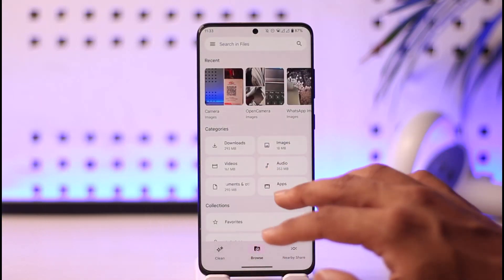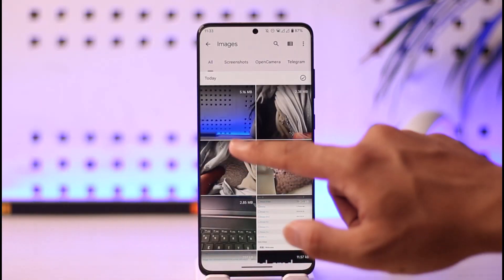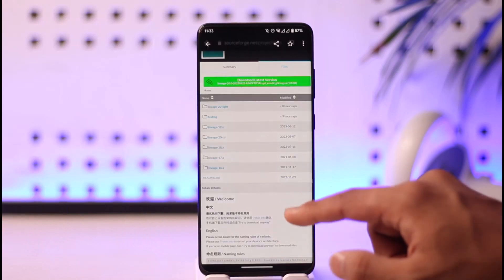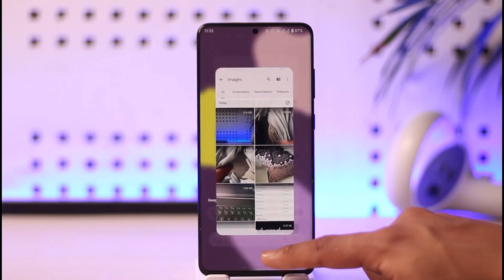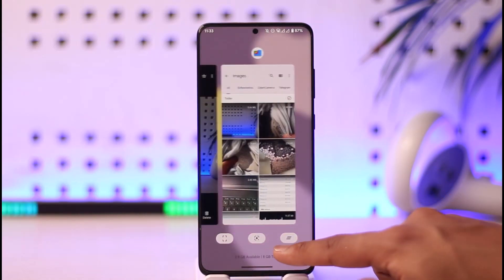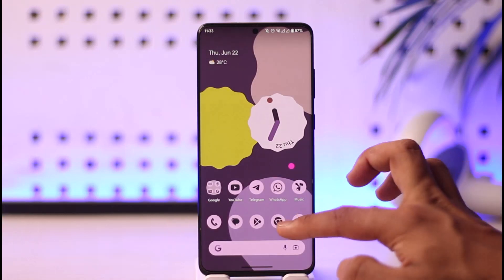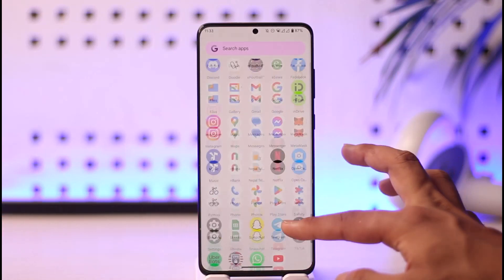You can also try to open a photo from the File Manager application. When you try to open it from a file manager app, you can see this option here — just select it and it will open up in Google Photos as well. This way you can set Google Photos as the default gallery app.